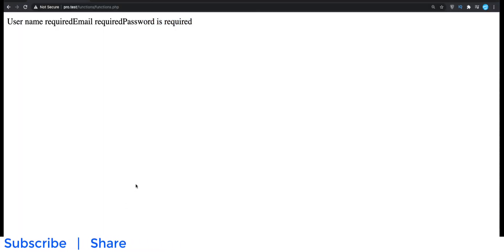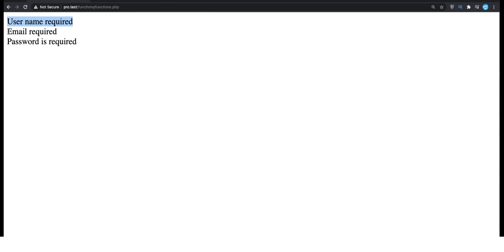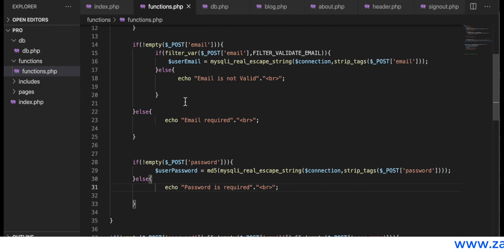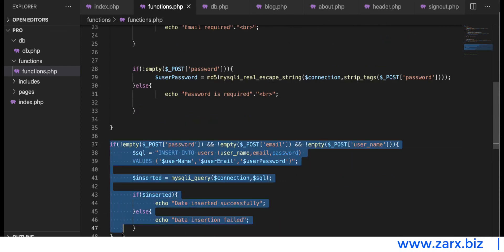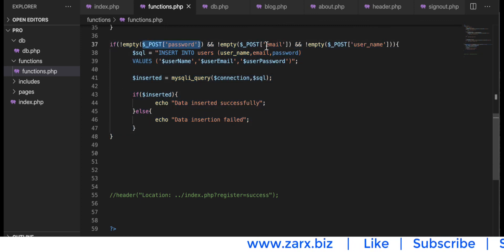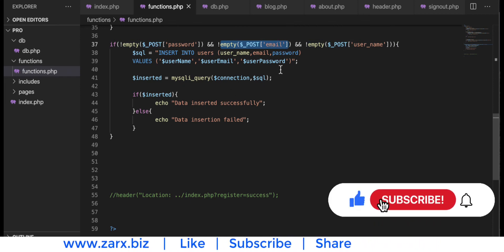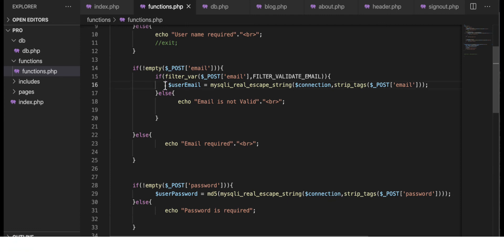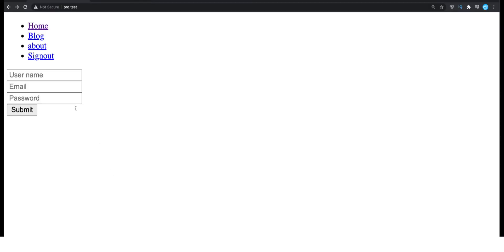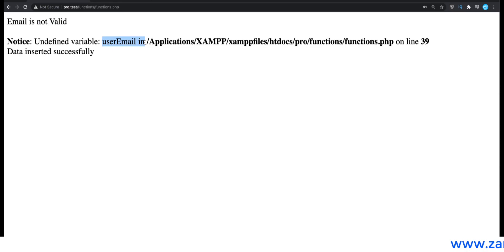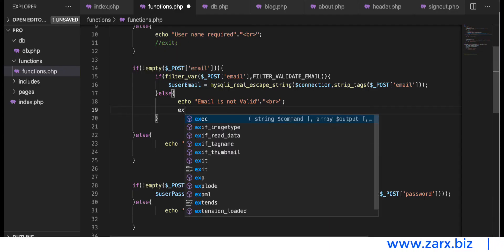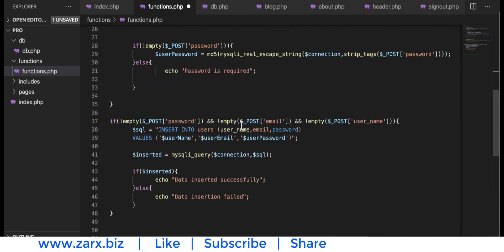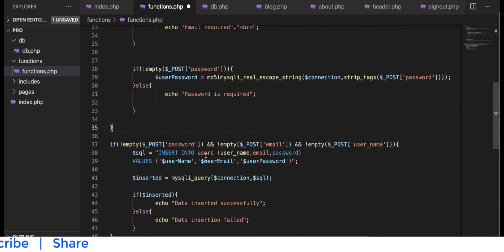Saving and refreshing — we now see 'username required', 'email required', and 'password required' all displayed. Providing just the username and submitting gives the remaining two errors. Each time it checks all three inputs and echoes the errors, not proceeding with the query if any value is missing. However, if the email format is not valid, we still get an undefined variable issue, so we either add it to the condition or keep the exit to stop the program when the email is invalid.